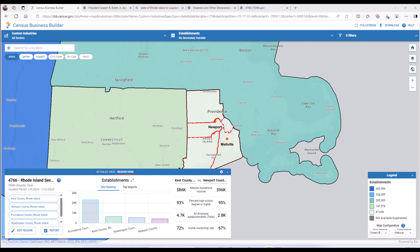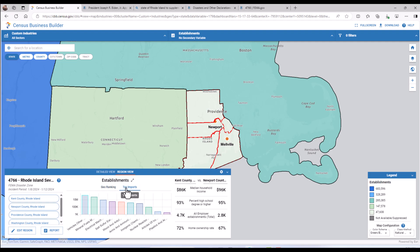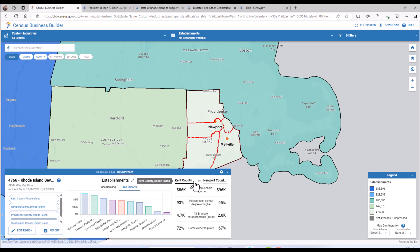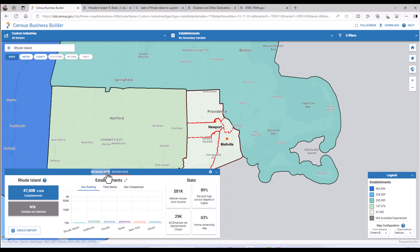Data from this disaster area now appears in a user-friendly interactive dashboard. To analyze the impact of this disaster on the supply chain, we can review several categories available through the dashboard and in the CBB Business Profile by clicking on Top Imports. You can see that the top imports for Rhode Island sourced from the International Trade Data Program are ranked here in the dashboard. You can compare the counties in the dashboard by clicking on the drop-down and selecting which county you would like to compare to the other. You can also adjust the variables by tabbing over to the detailed view and swapping the variables of your choice from the menu.